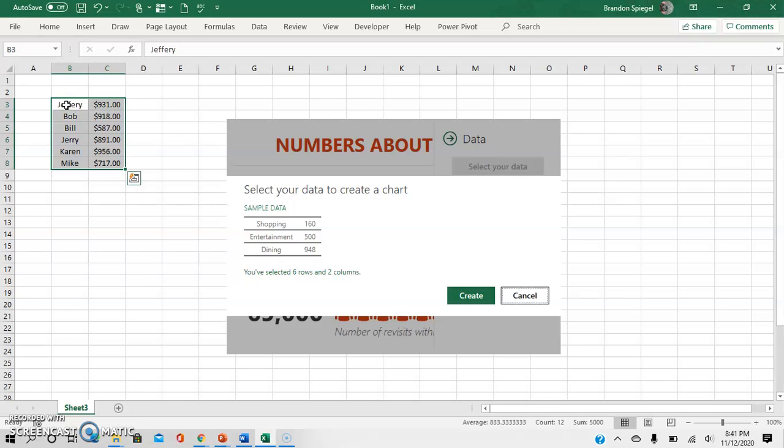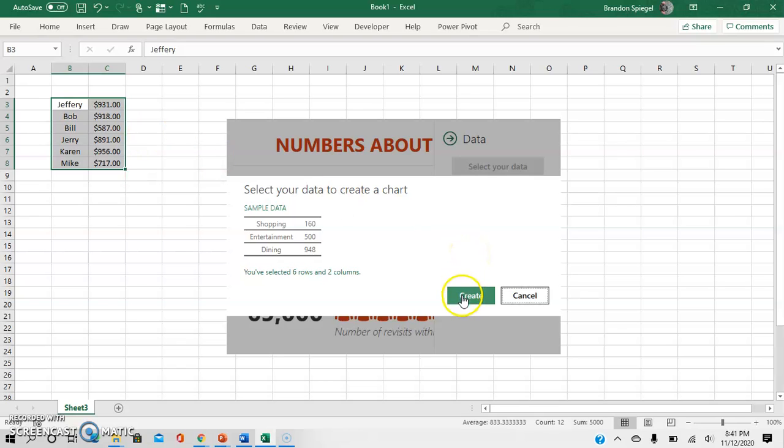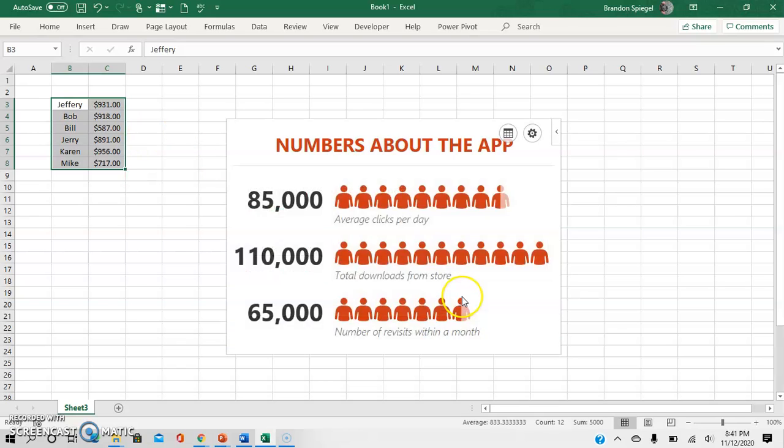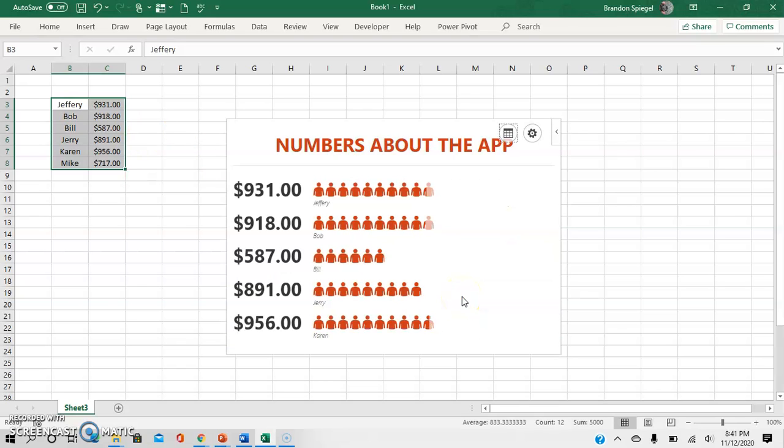The only drawback to this is that it only allows for simple representations in the sense that it only allows for two columns with the data, which is definitely a drawback as you can't show much data. But that being said, it's very easy to use, so it's worth it in my opinion in some situations.